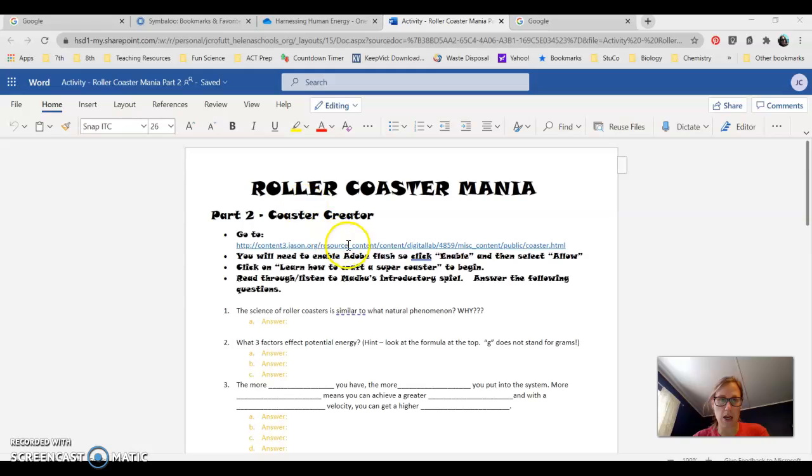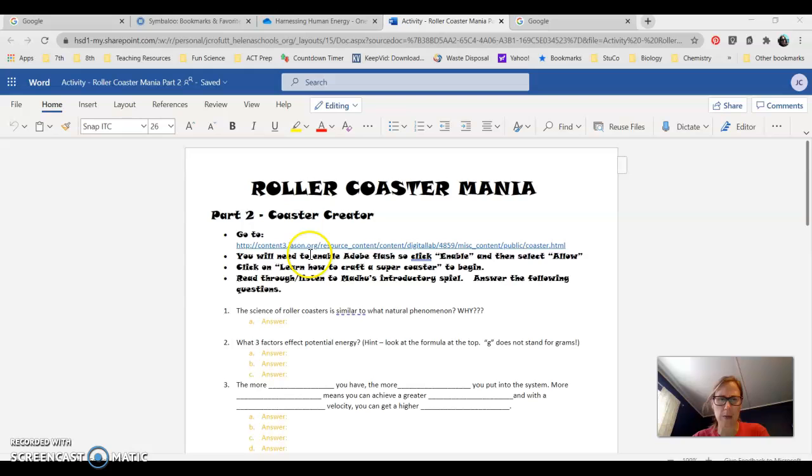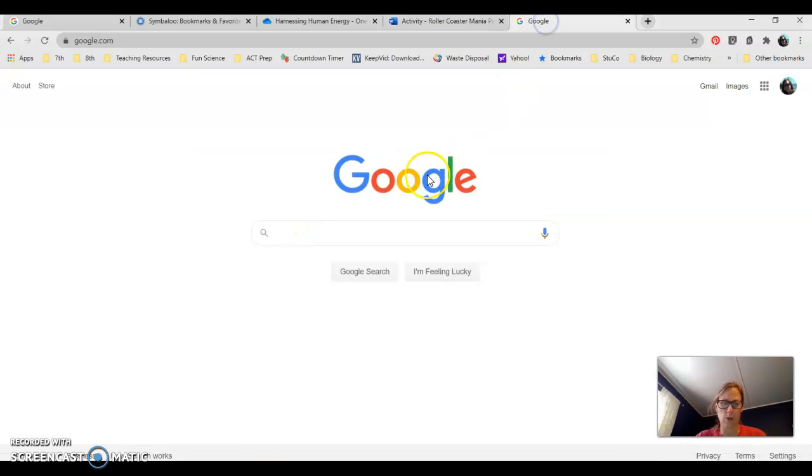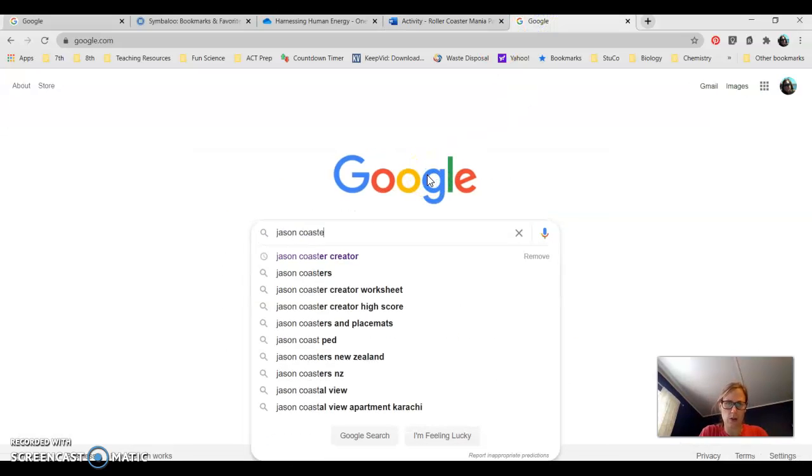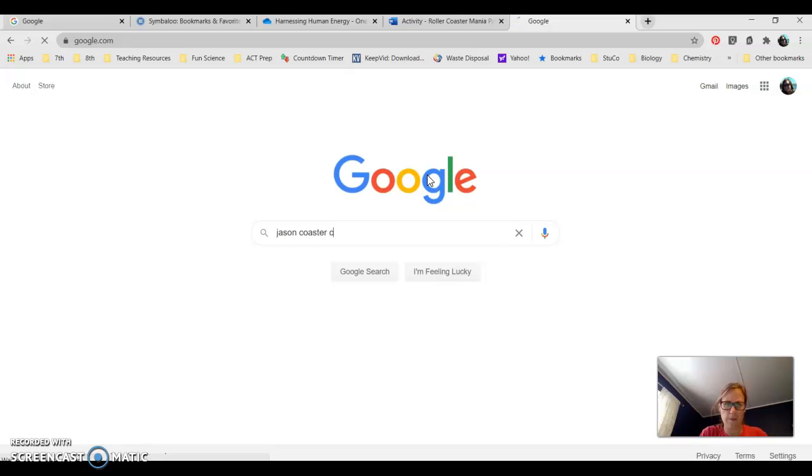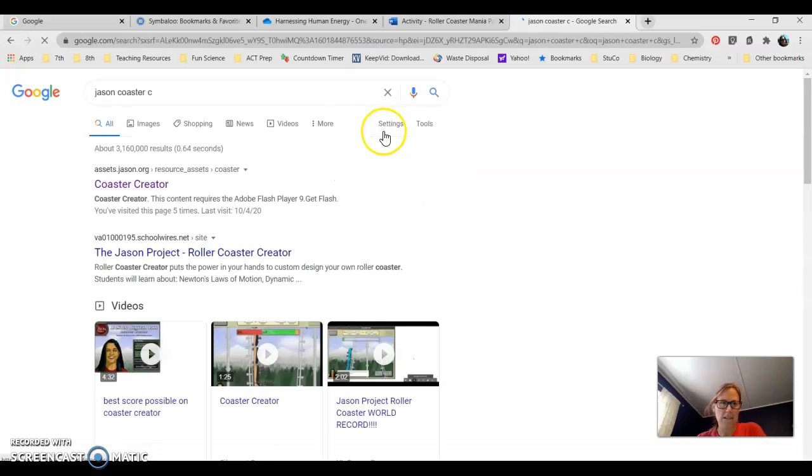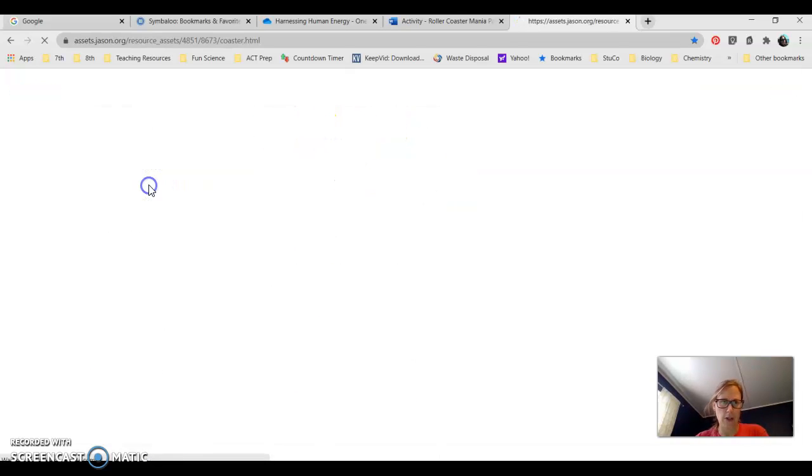You guys will be using this link right here. You can also get this on Teams. I'm not sure if the one in the worksheet works great, but get it off of Teams or you can just go to Google and type in Jason Coaster Creator. It should be the first link for you.